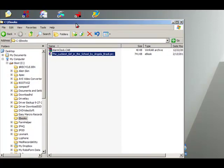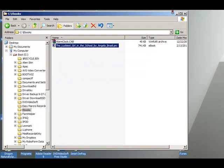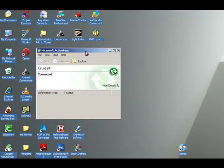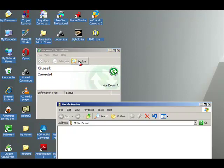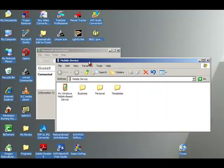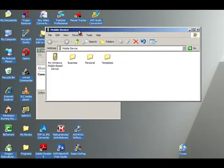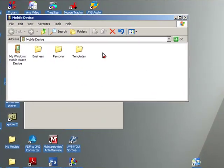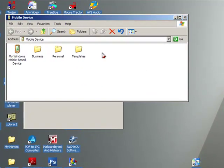What I need to do is I need to go back to my ActiveSync window. I'm going to minimize Windows Explorer and here's my ActiveSync window. I'm going to click on Explorer. When I click on Explorer, it's opened a window on my reader, and that window is in the My Documents folder on the reader.